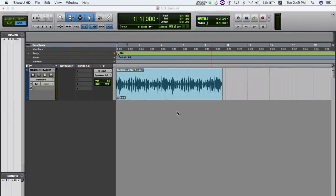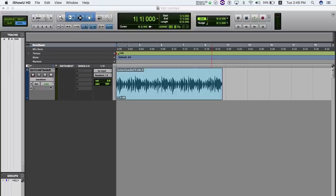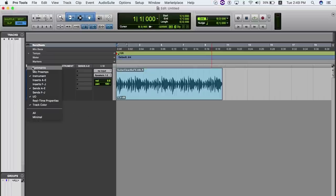In Pro Tools, on your audio track select Inserts A to E and on the I.O. select 9.